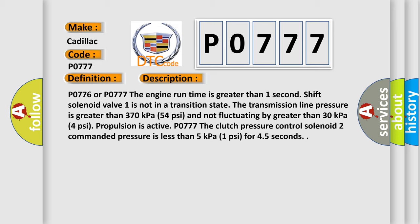P0776 or P0777: The engine run time is greater than one second. Shift solenoid valve one is not in a transition state. The transmission line pressure is greater than 370 kilopascals (54 psi) and not fluctuating by greater than 30 kilopascals (4 psi). Propulsion is active. P0777: The clutch pressure control solenoid 2 commanded pressure is less than 5 kilopascals (1 psi) for 4.5 seconds.